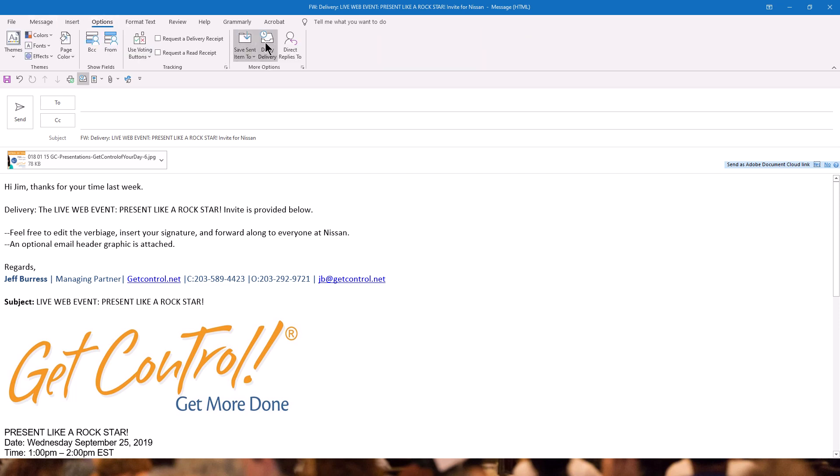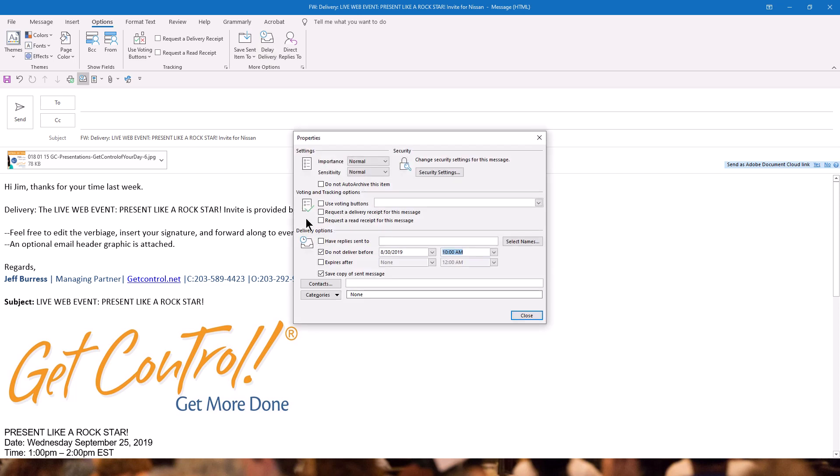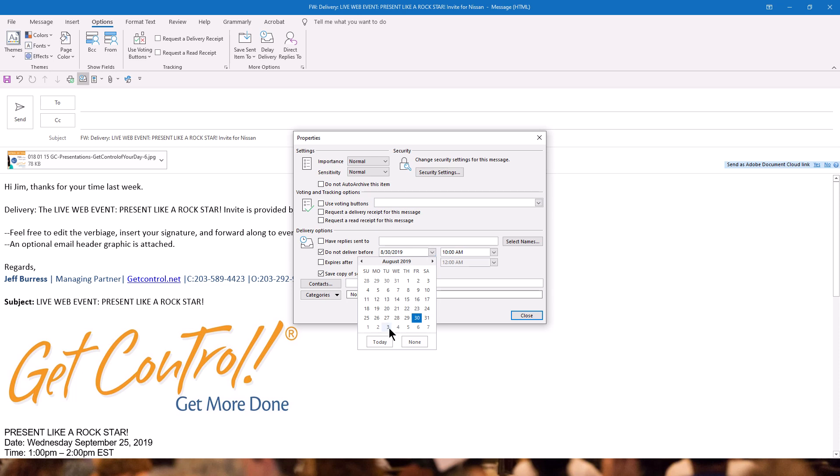and Delay Delivery, and that's going to bring up this menu, which will be pre-checked, do not deliver before, and we're going to set this time and date to Tuesday at 10 a.m. and click Close.